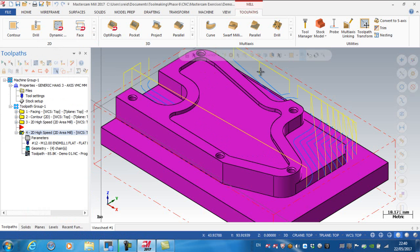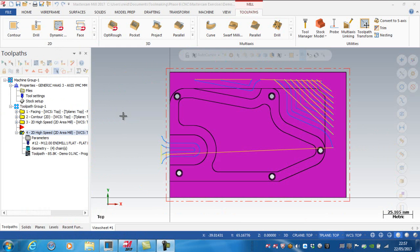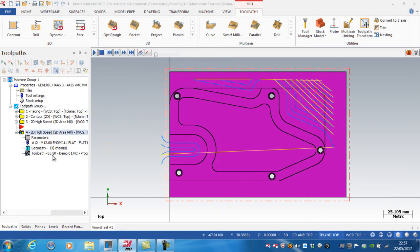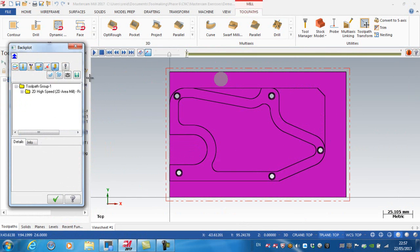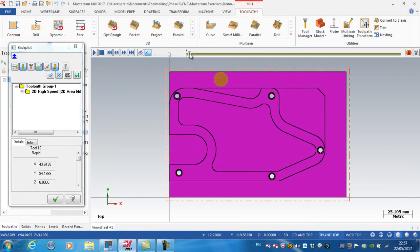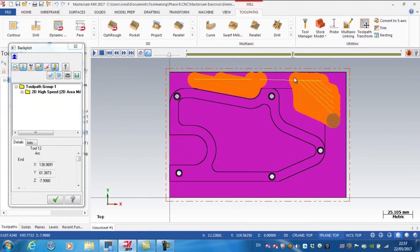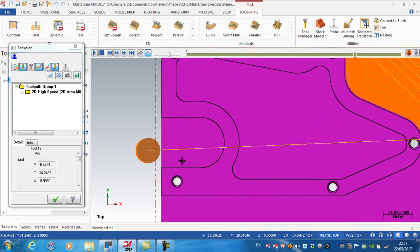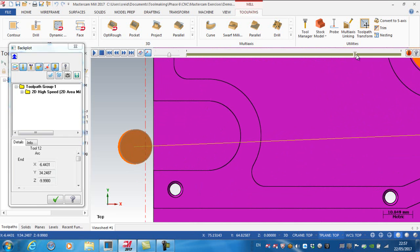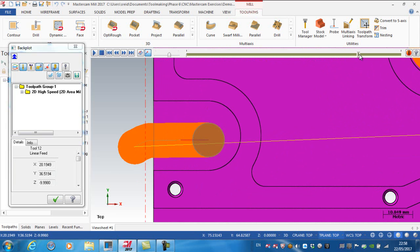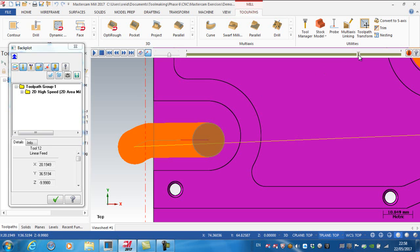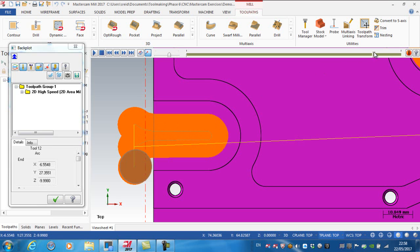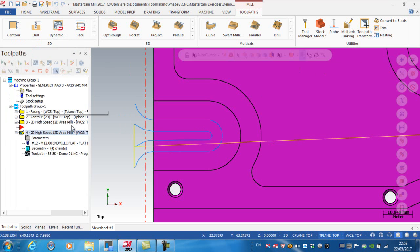If I regenerate, now you can see that I've got toolpaths on all three areas. If I back plot that operation and run through, you might remember that the maximum step over was between 3.5 and 4 millimeter width of cut. But if you see what's happening here, the cutter has full engagement - there's 100% engagement there. That's a 12 millimeter cutter, so you might want to avoid that because you're putting too much pressure on the cutter. There's a possibility of breaking it if your speeds and feeds are too high.